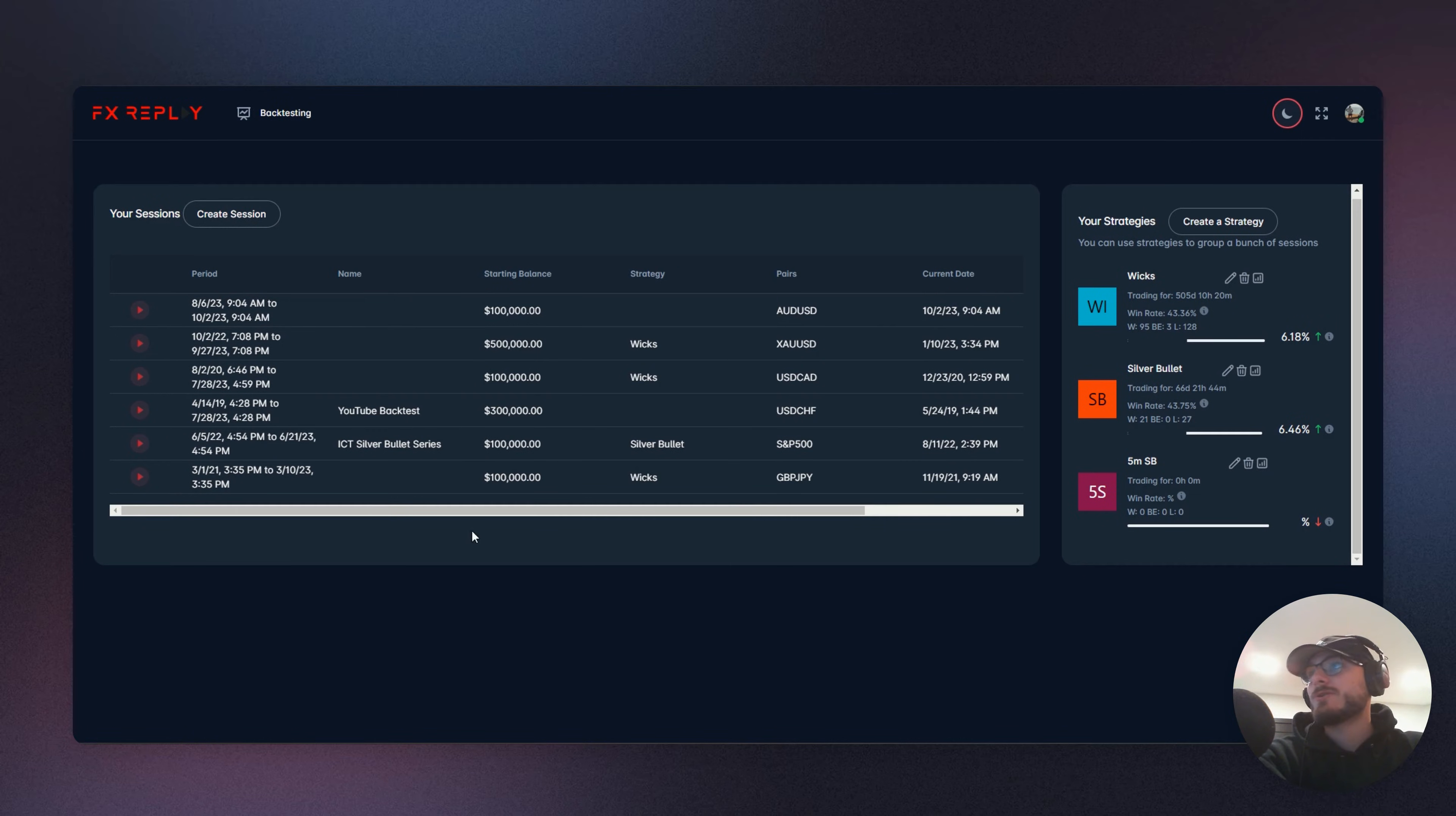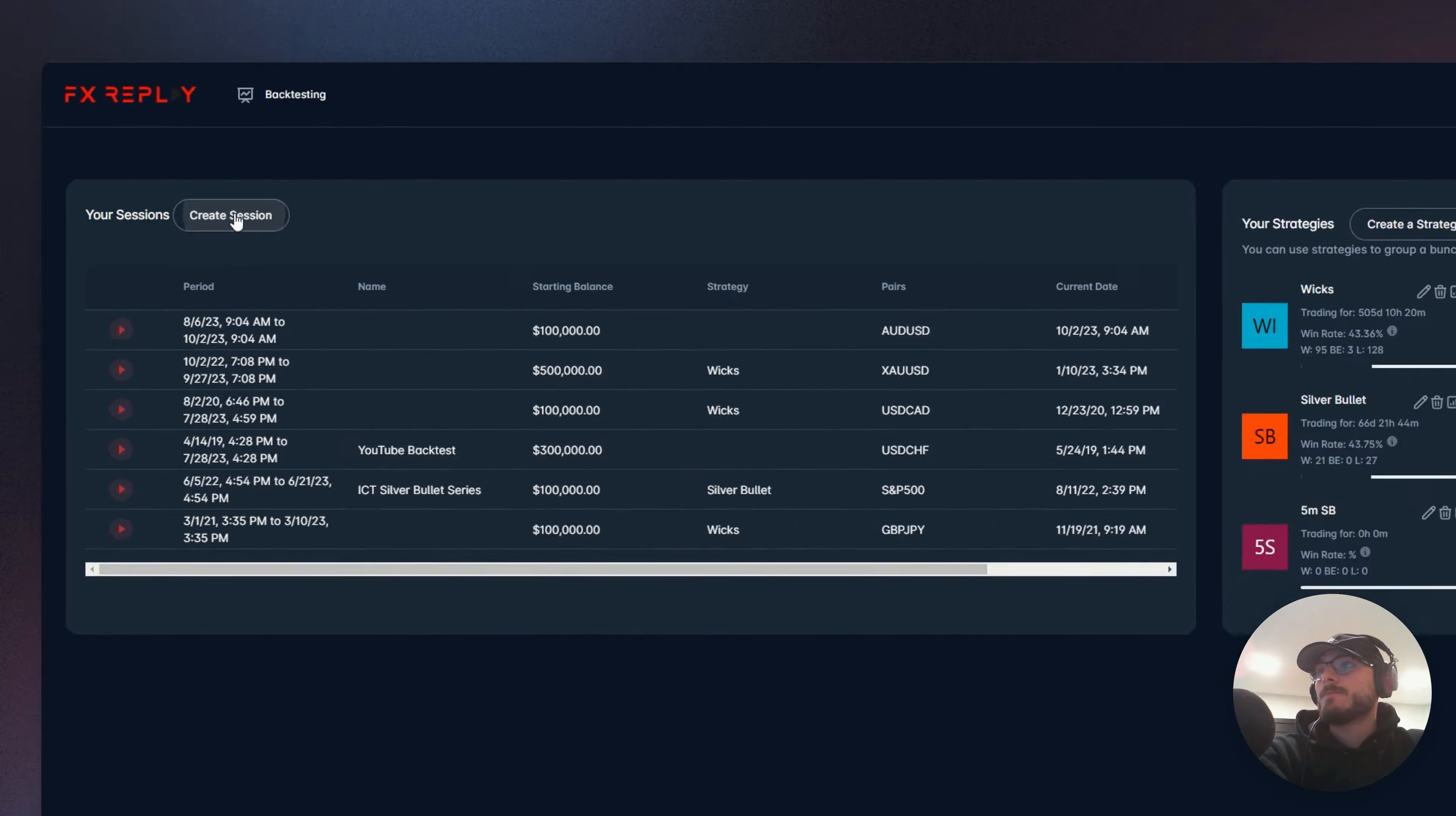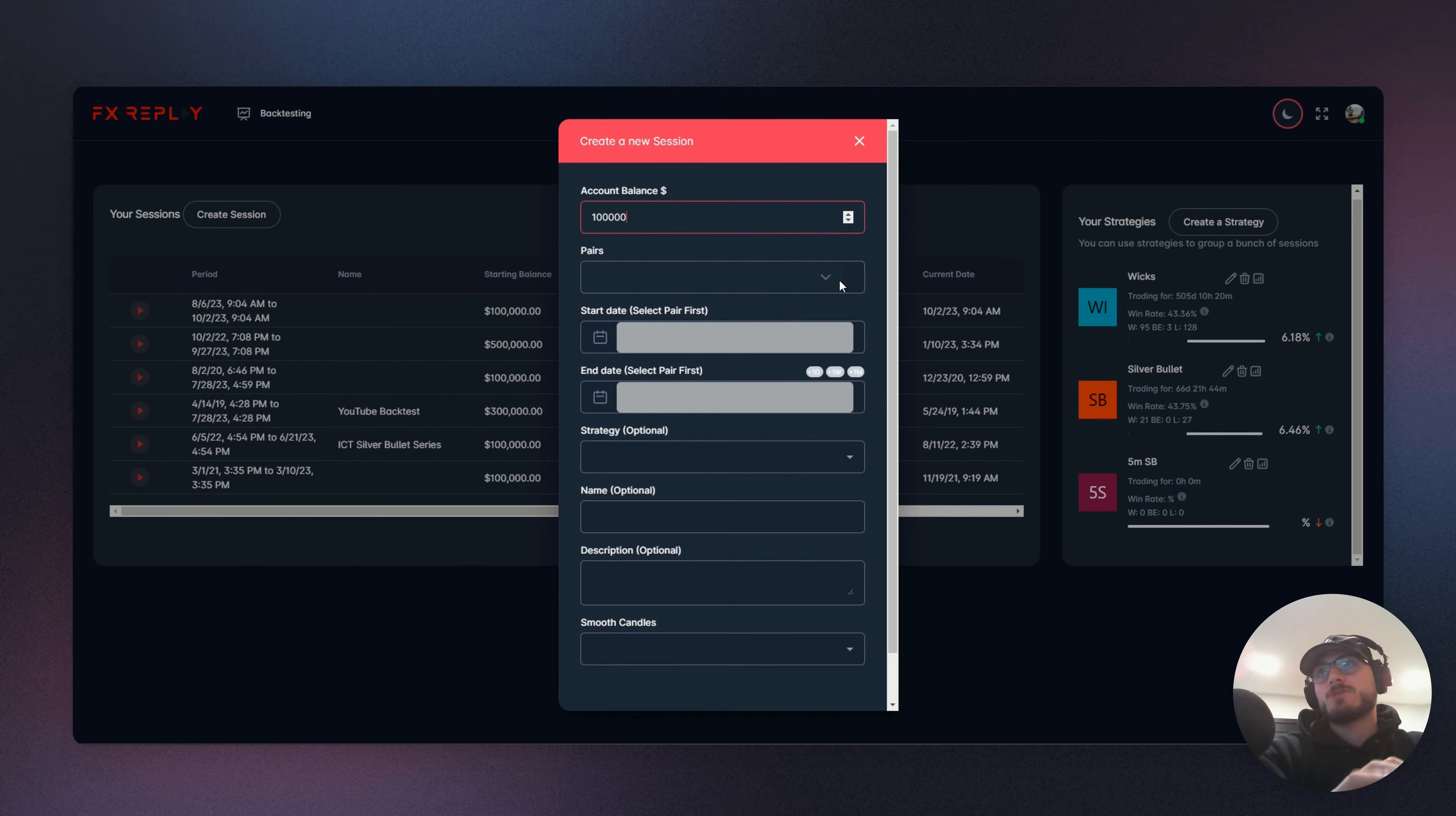Let's just jump right in and I'll show you exactly how to set it up. So you're going to start off by creating your session here just like normal. You're going to type in your account balance. This is where things change up just a little bit.